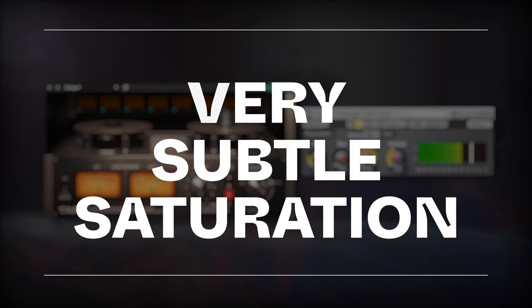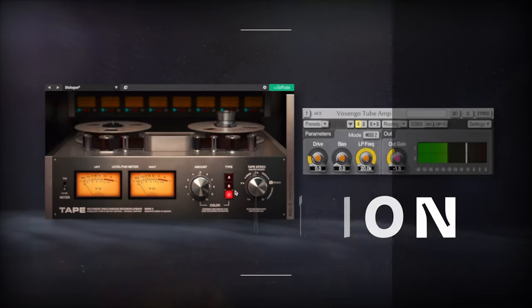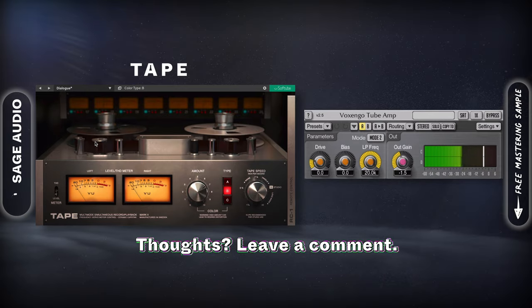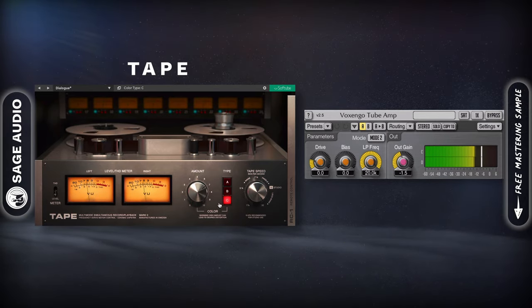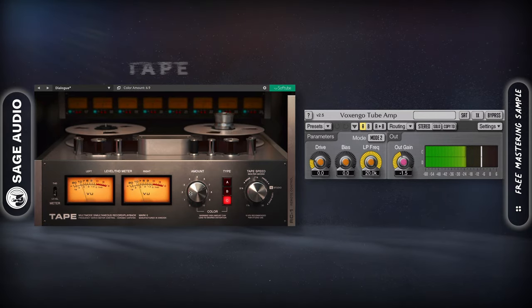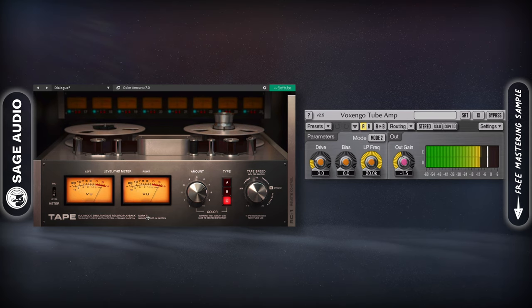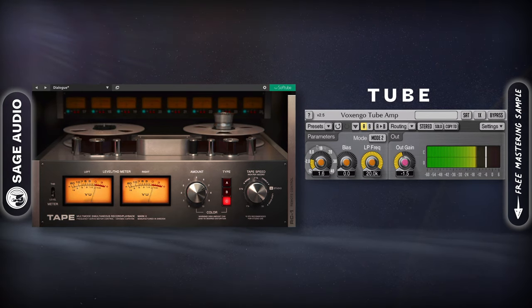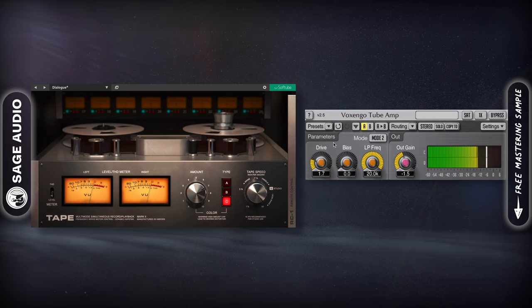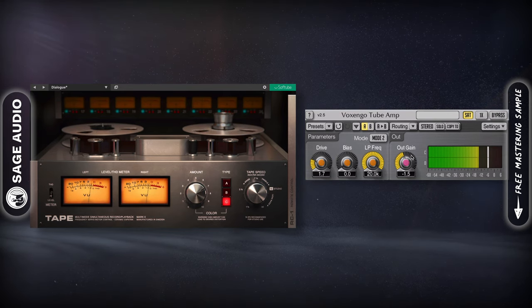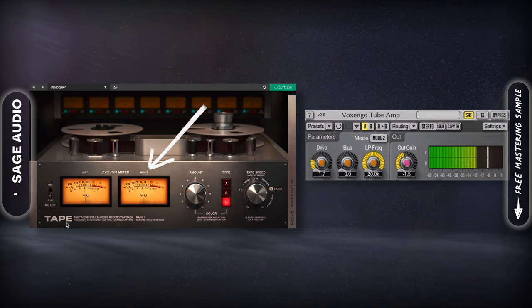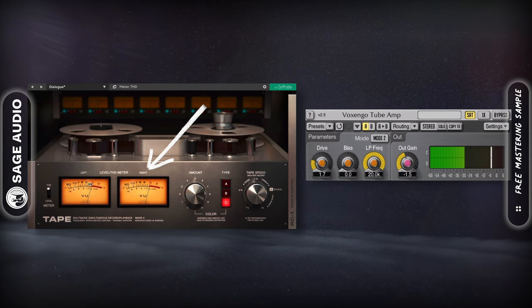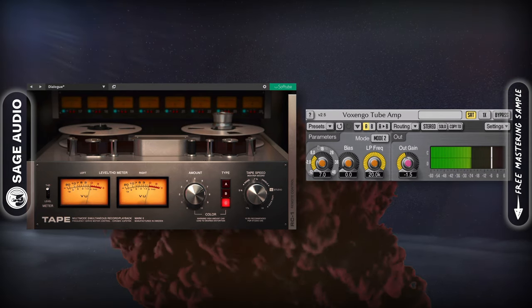Very subtle saturation. To make your vocals sound full but not too boomy or warm, try a little tape saturation. This will add some higher-order harmonics. Or, if you want warmer dialogue, try tube saturation to create a strong second-order harmonic, causing amplification of the lower frequencies. Also, avoid more than 1% total harmonic distortion, and avoid higher saturation settings.